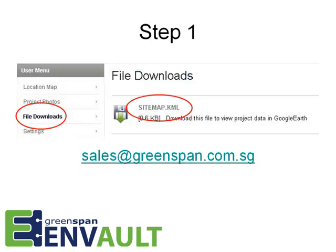The first step is to visit your sites in Google Earth. These are accessed from the file downloads in the user menu area. For information on how to access this area, if you don't have an existing account, please email sales@greenspan.com.sg. I can set you up with a time-limited demonstration account.